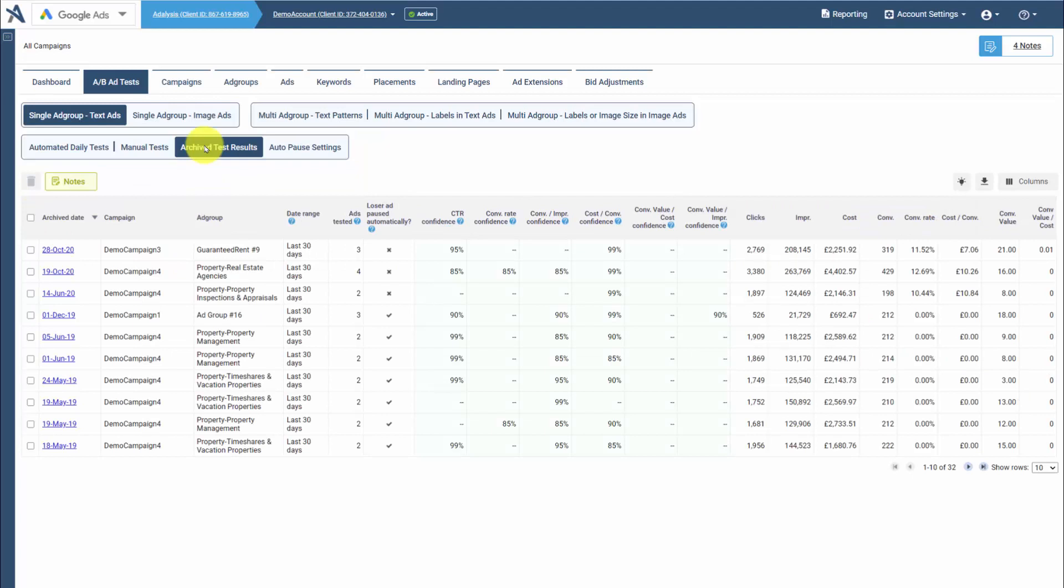You can always look backwards in time to see your previous testing data, whether you took action or just saved the test result. So you can always review any previous testing information.